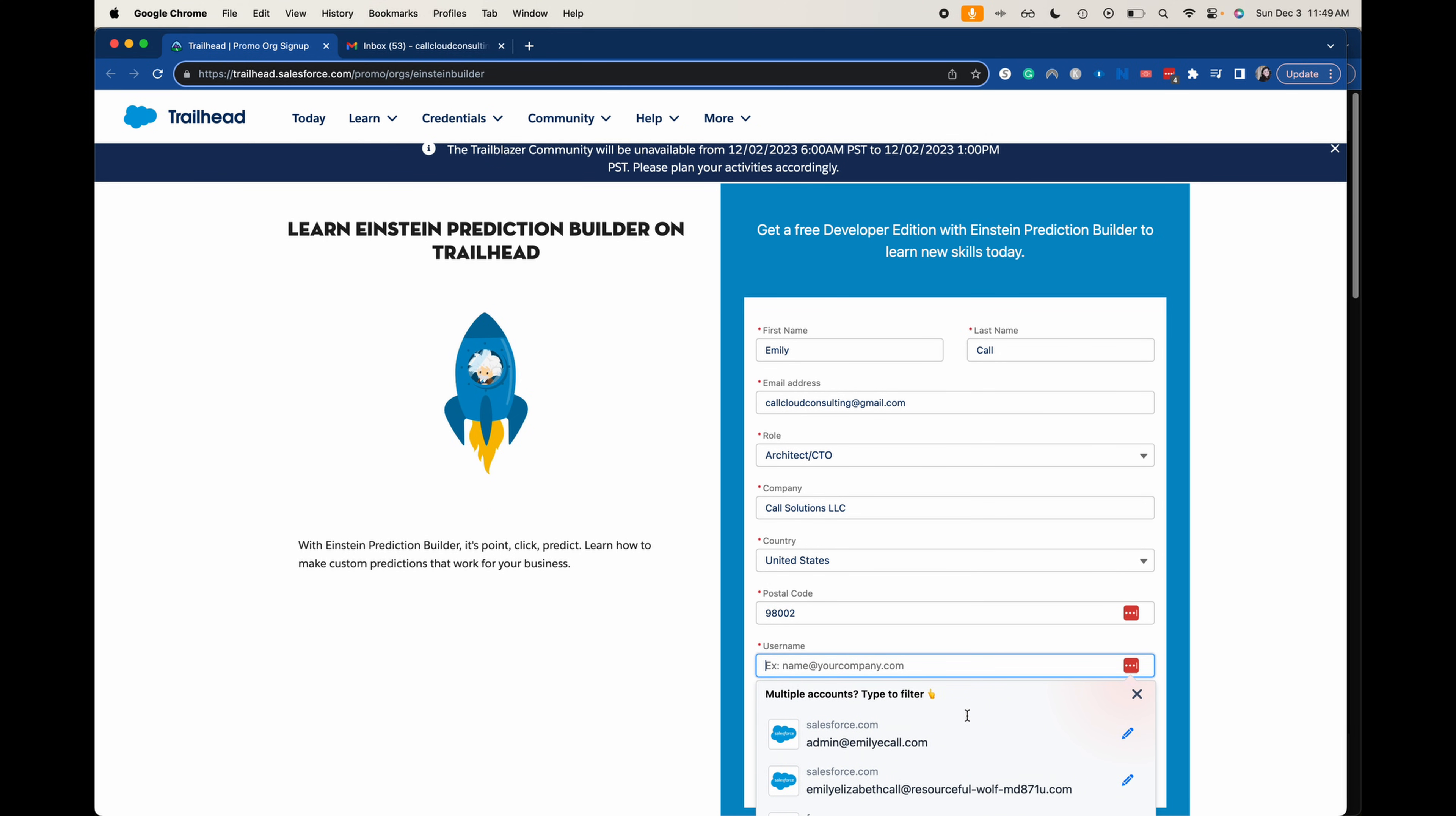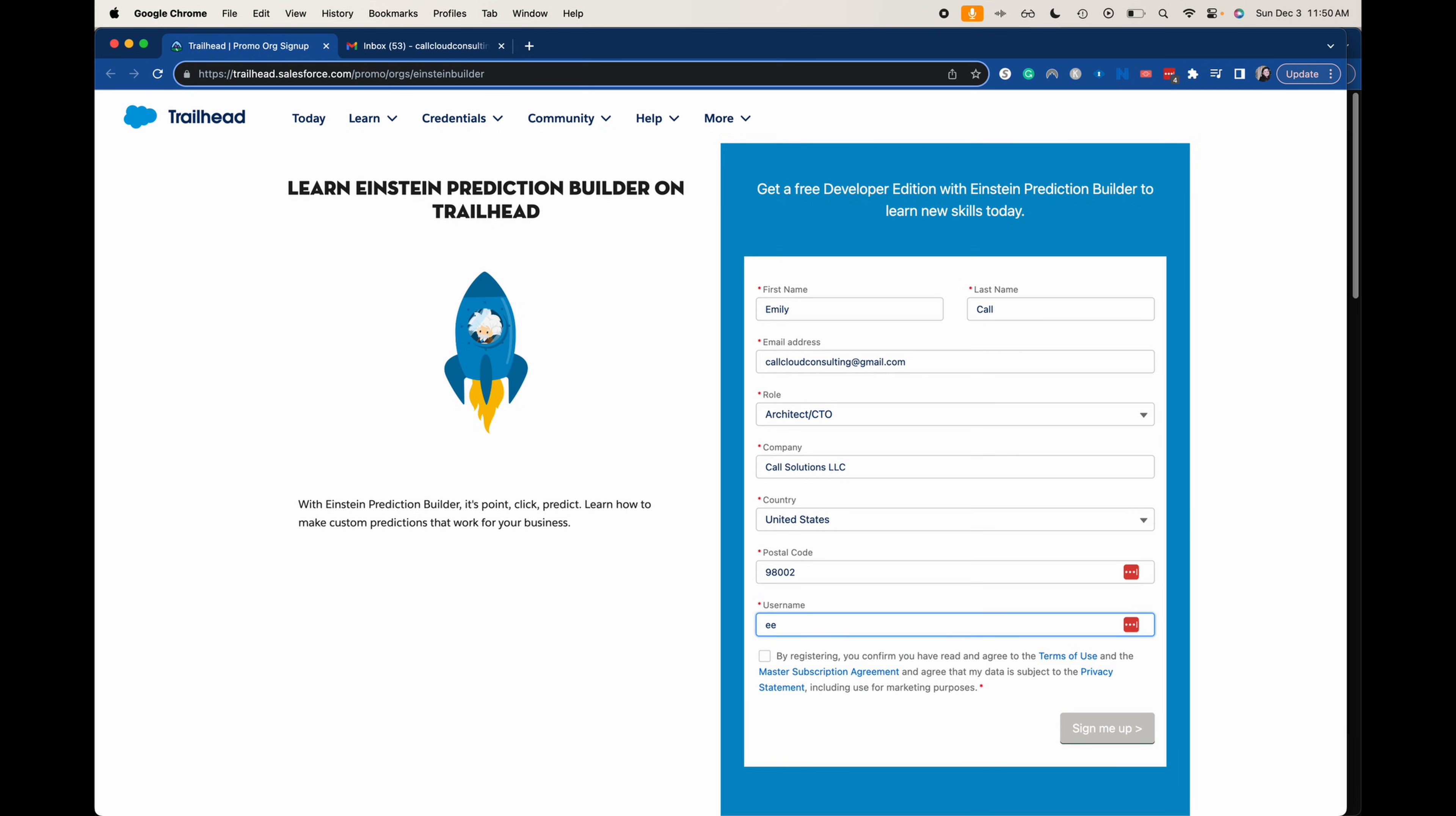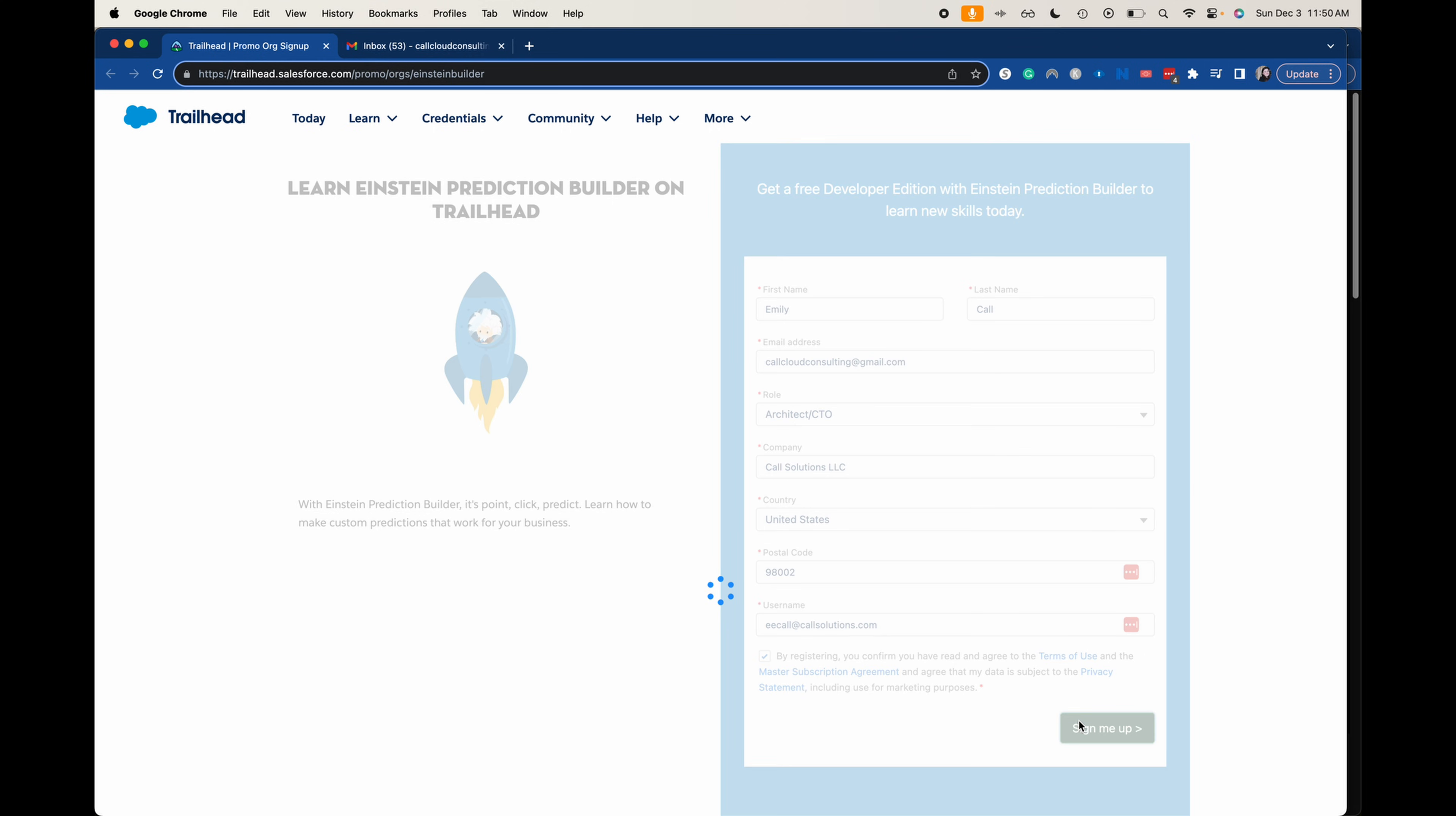And then we do need to come up with a new username. This has to be unique across all Salesforce orgs. So if you've done this a lot where you're creating a lot of free editions, you need to get a little creative with your usernames. So I'm going to do eecall at callsolutions.com. So hopefully that one will go through. Let's go ahead and sign me up.